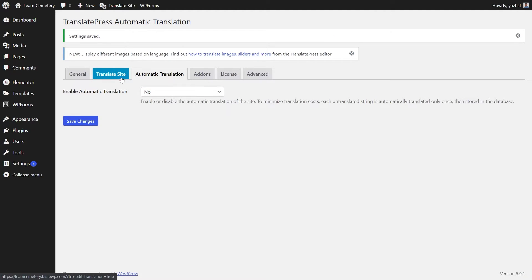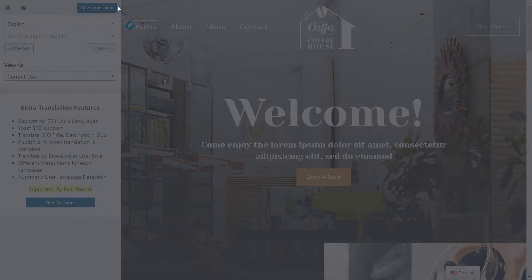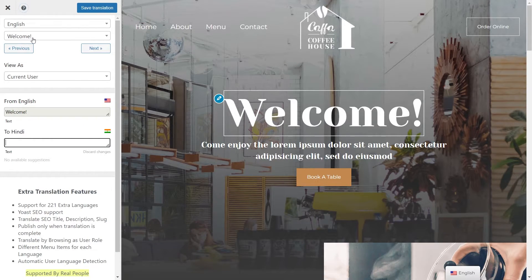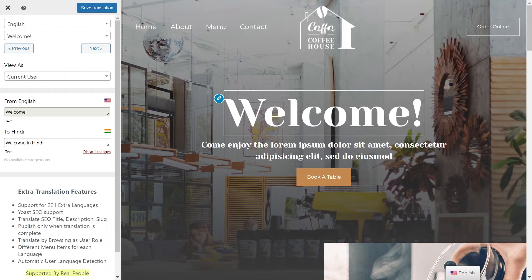Now we can press the blue Translate Site button. Alternatively, there's a Translate Site button at the top as well. Here we are on the front end of our website. On the left-hand side, this looks a lot like the customizer menu — but this is actually TranslatePress's menu, and this is where we can begin adding manual translations. If you click anywhere on your website — for example, we've got the welcome banner — if I click on that and press the edit button, you can see it's chosen the welcome text in English and asks you to enter the Hindi version as well.